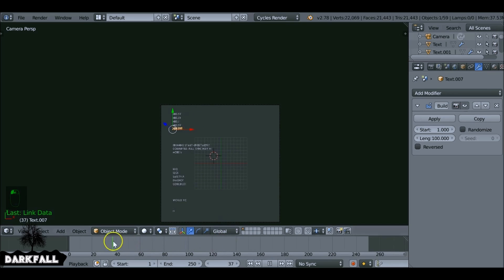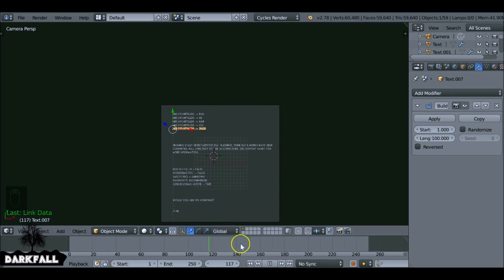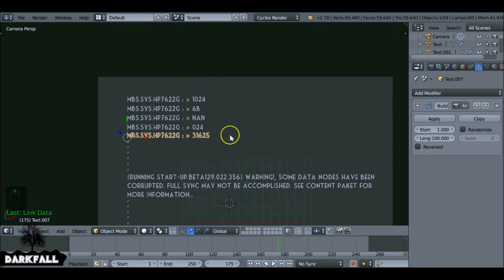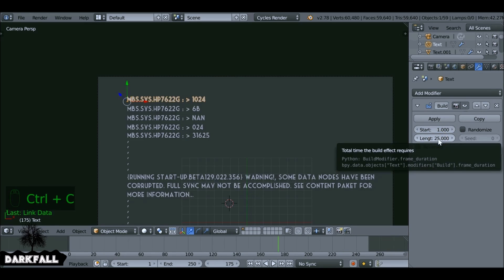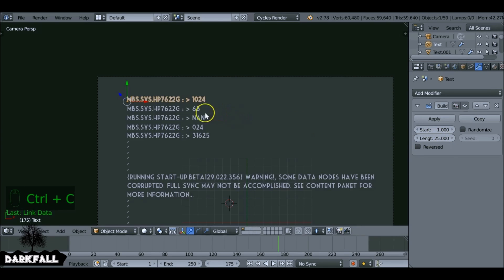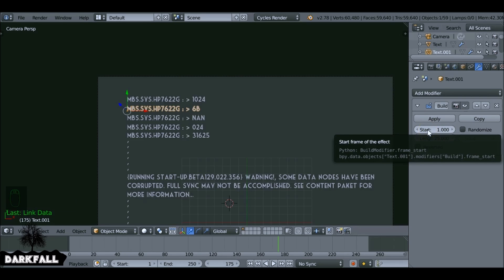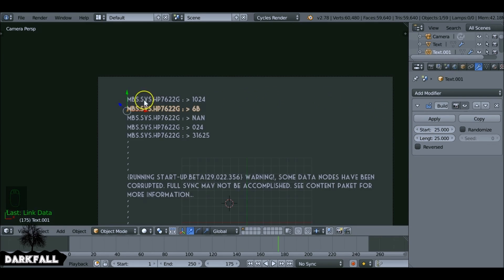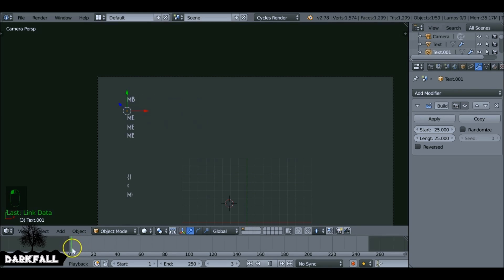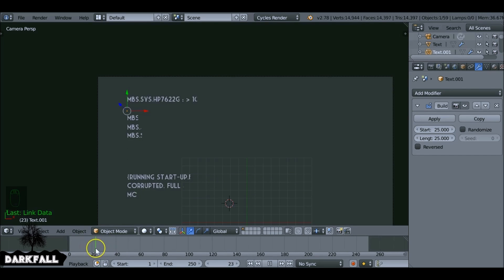We just need to change one or two more things to make it look correct. We want it to start from the top with each line coming in one at a time. The first one starts at frame 1 with a length of 25 frames. Press Ctrl+C to copy that, then on the next object Ctrl+V to paste the length. We also want each line to start 25 frames after the previous one — so when the first line stops, the second line starts, and so on. It's very simple once you get used to it.